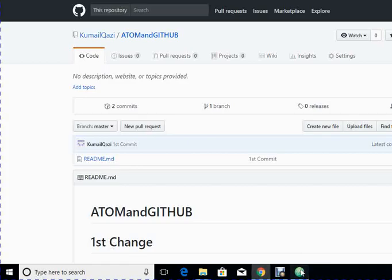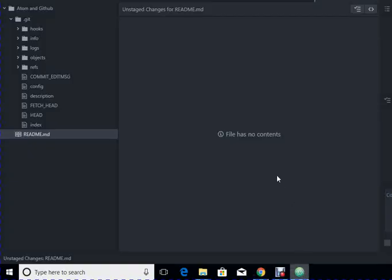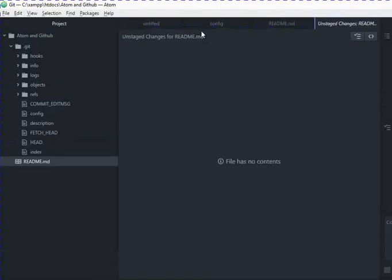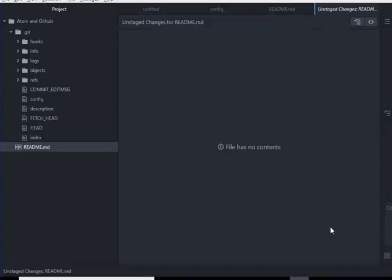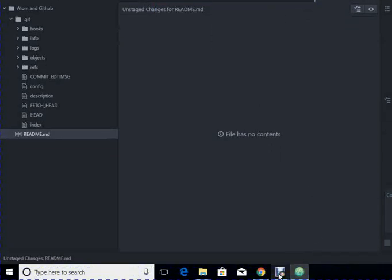So you see how easy it is to put things onto GitHub and then pull it back from GitHub to continue working, and how easy it is to use Atom with Git and GitHub. So hope you enjoyed it and you understood the process that is being discussed. If you have any question, you can contact me. Thank you.